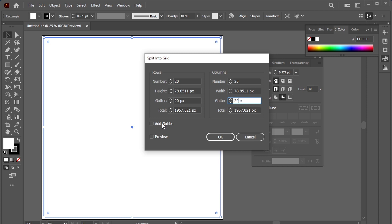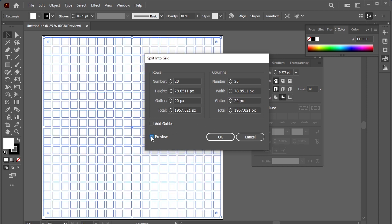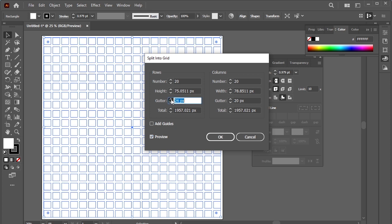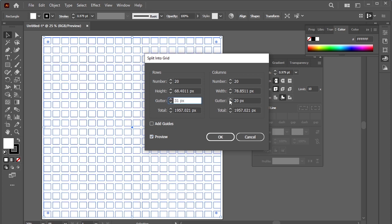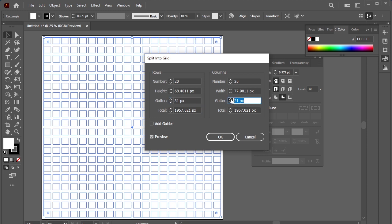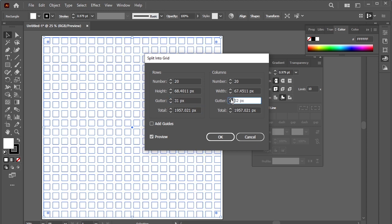Let's check the preview to see the grids. Okay. If you increase the gutter value, the space between the columns will increase. And if you decrease the value, the space will decrease. Let's make it 10.